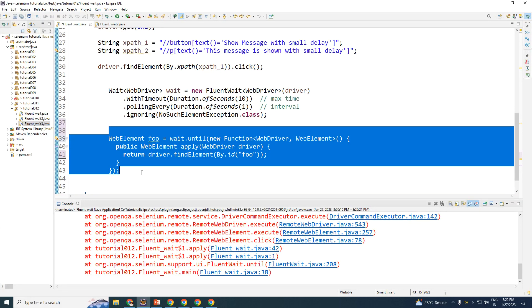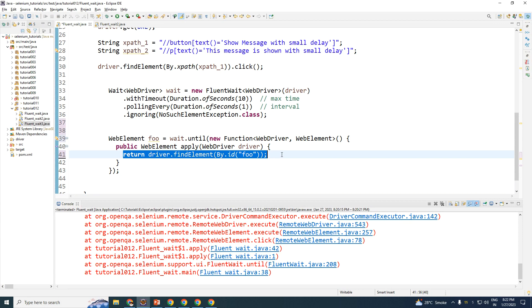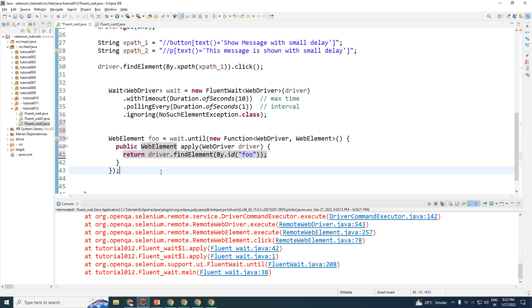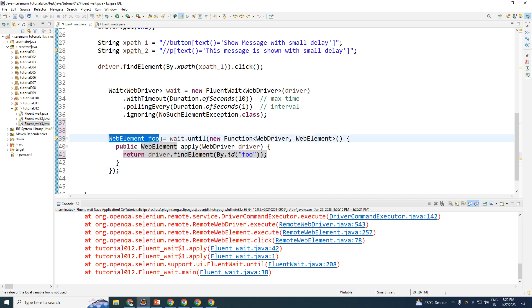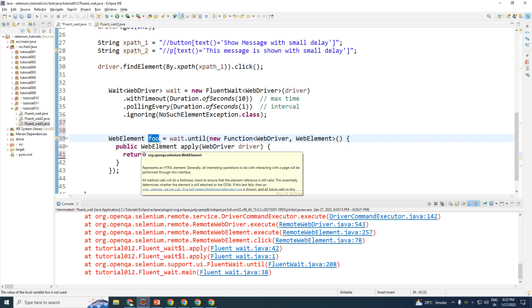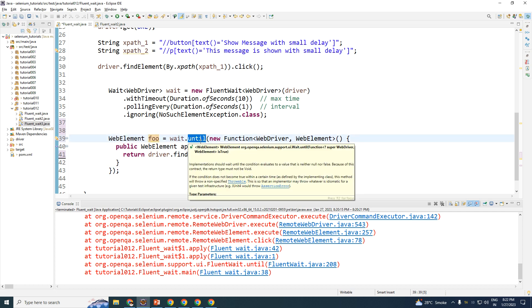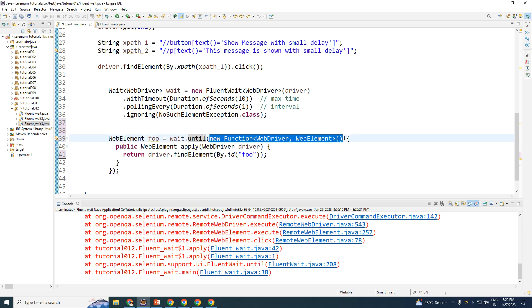The only important line here is this one. Let me explain the other two lines briefly for interview purposes. The first line — WebElement foo — states that when you execute your Fluent Wait it is going to return a WebElement, which will be stored in this object called foo. The name can be changed to obj or anything you like. The next part is wait.until(), same as before, however instead of using ExpectedConditions you are going to create your own expected conditions using the Function interface.